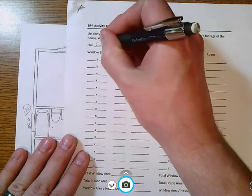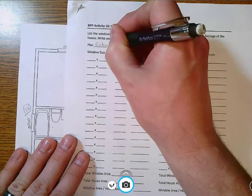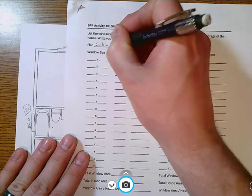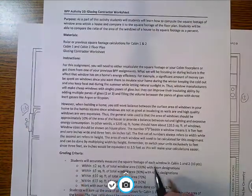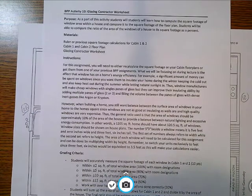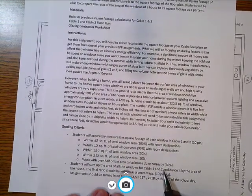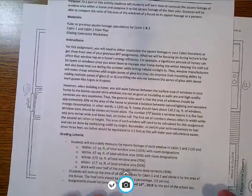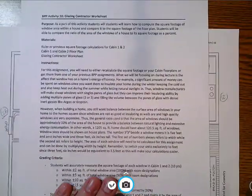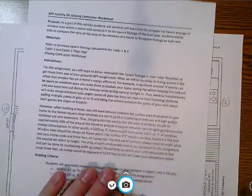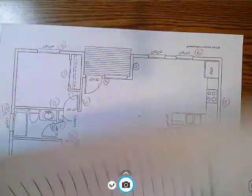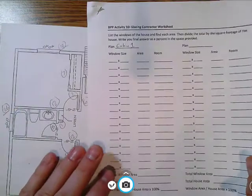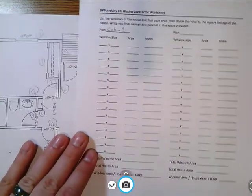What I'm going to do for you is I'm going to walk through the cabin one floor plan so that we can go and do this together and you can see what it is that I want you to do. And then I will have you do cabin 2 on your own and that'll be the main part that you are graded upon.